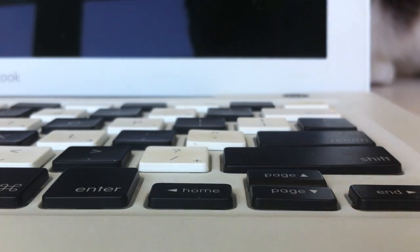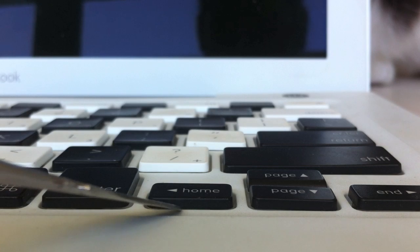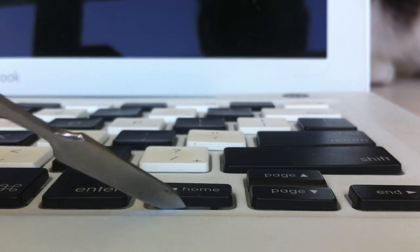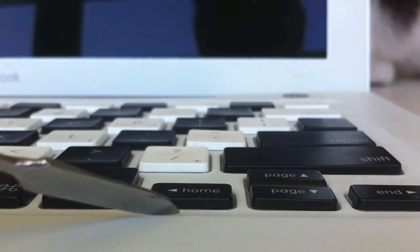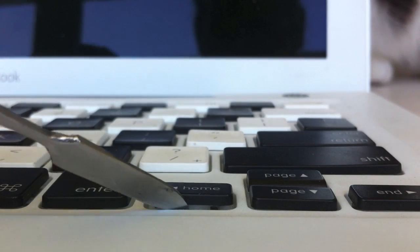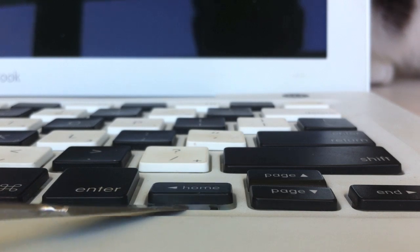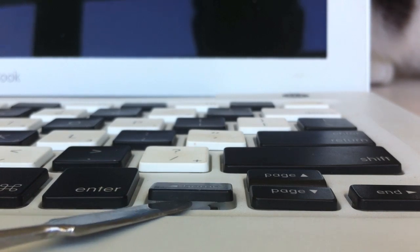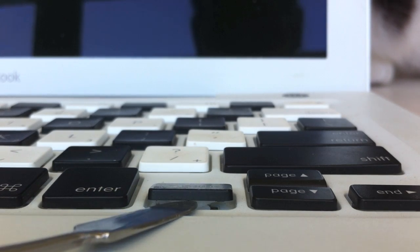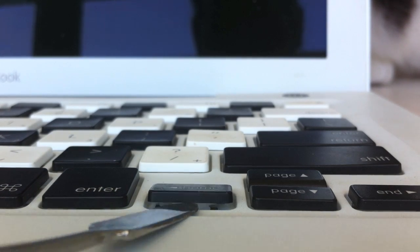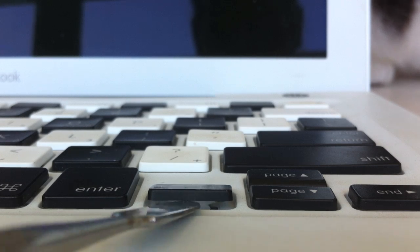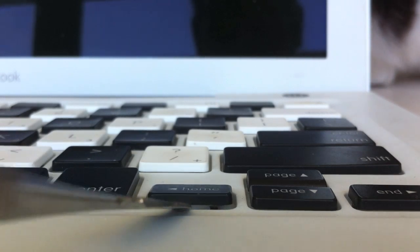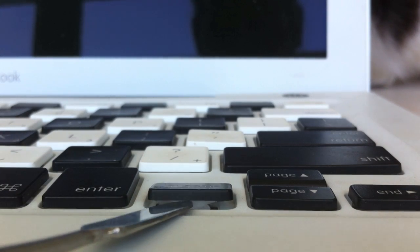If you can get something real thin and flat, like this tool that I've got here, this is a spudger, get that, if you can, in between those little crisscrosses. If you can get that in there, you're golden. You can lift the key up without causing any damage to anything.